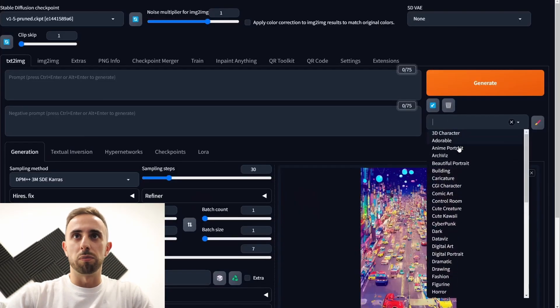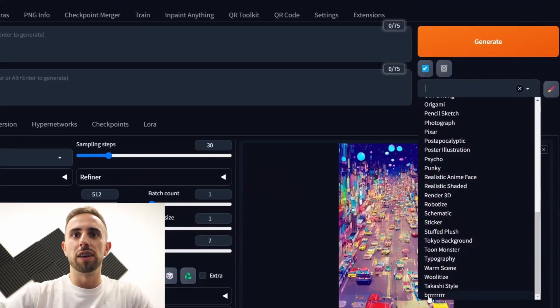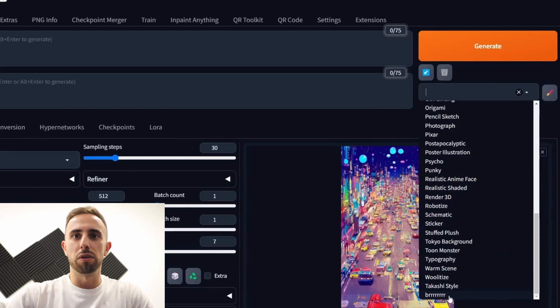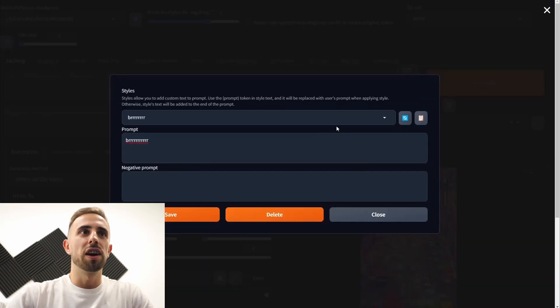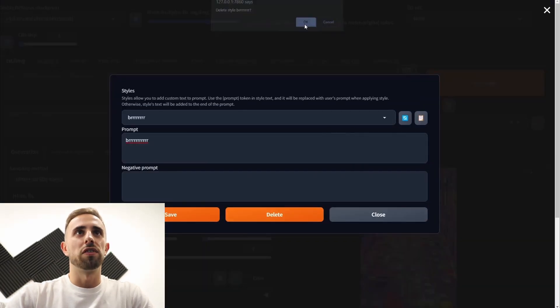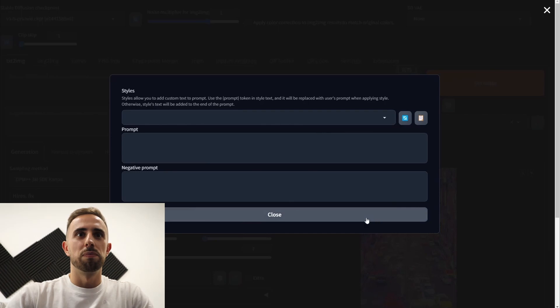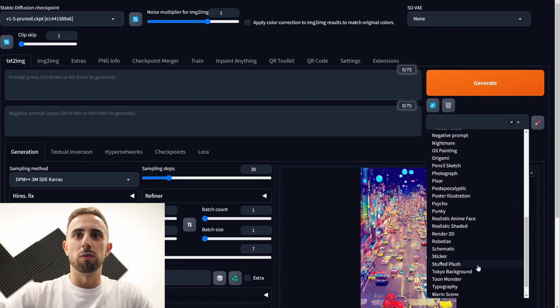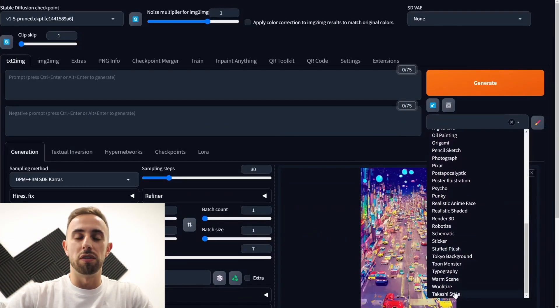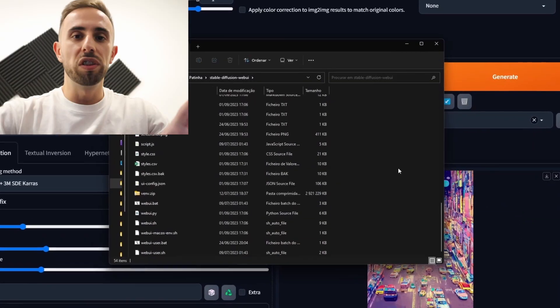So for example if you come here you can see that the style is here. And now if you come here again and delete it you press ok and then the style won't be here anymore.